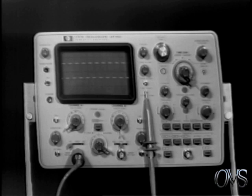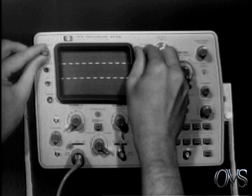After a trace appears, adjust intensity and focus for a sharp display.